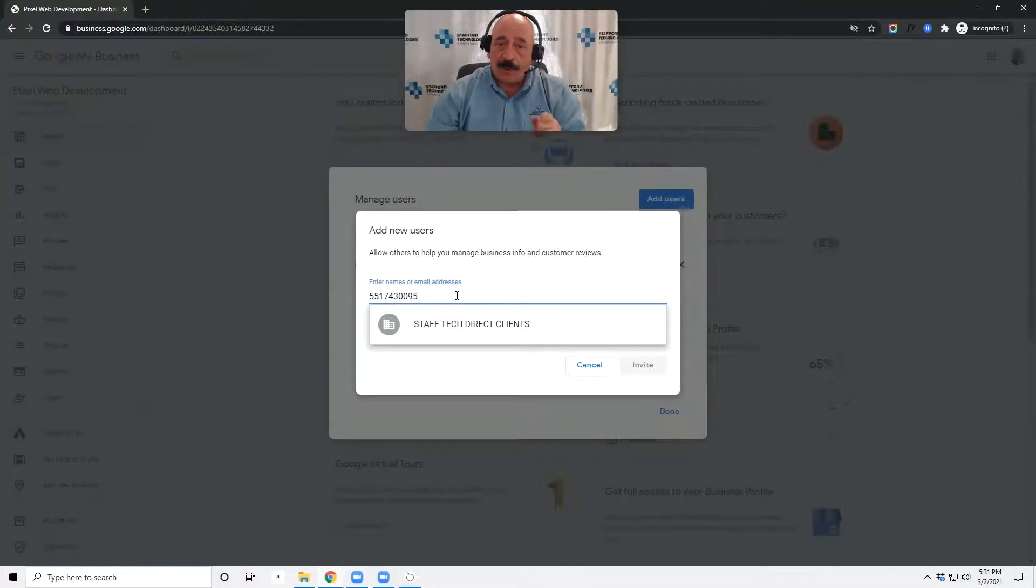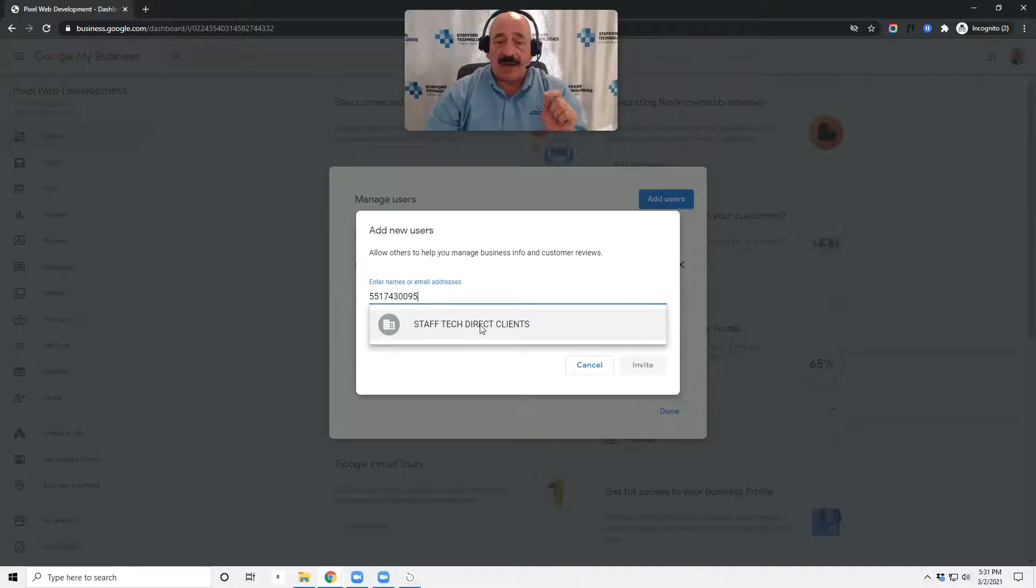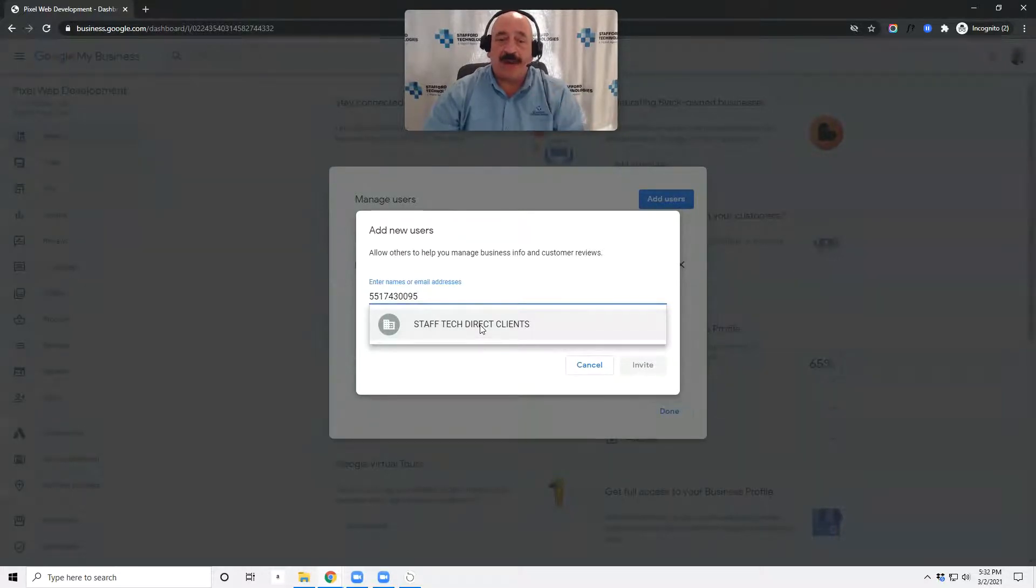Once you pop that number in, you click on Staff Tech Direct Clients. Again, remember 55174-30095.